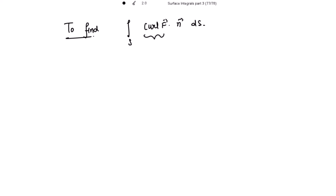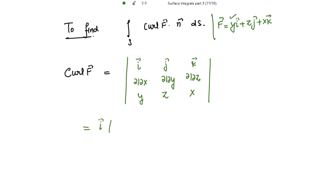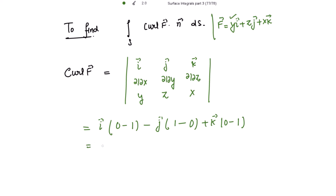Now evaluating the curl of f vector, where f = yi + zj + xk. Writing out the determinant: the i component is ∂x/∂y − ∂z/∂z = 0 − 1 = −1; the j component is −(∂x/∂x − ∂y/∂z) = −(1 − 0) = −1; the k component is ∂z/∂x − ∂y/∂y = 0 − 1 = −1. So curl of f = −i − j − k.